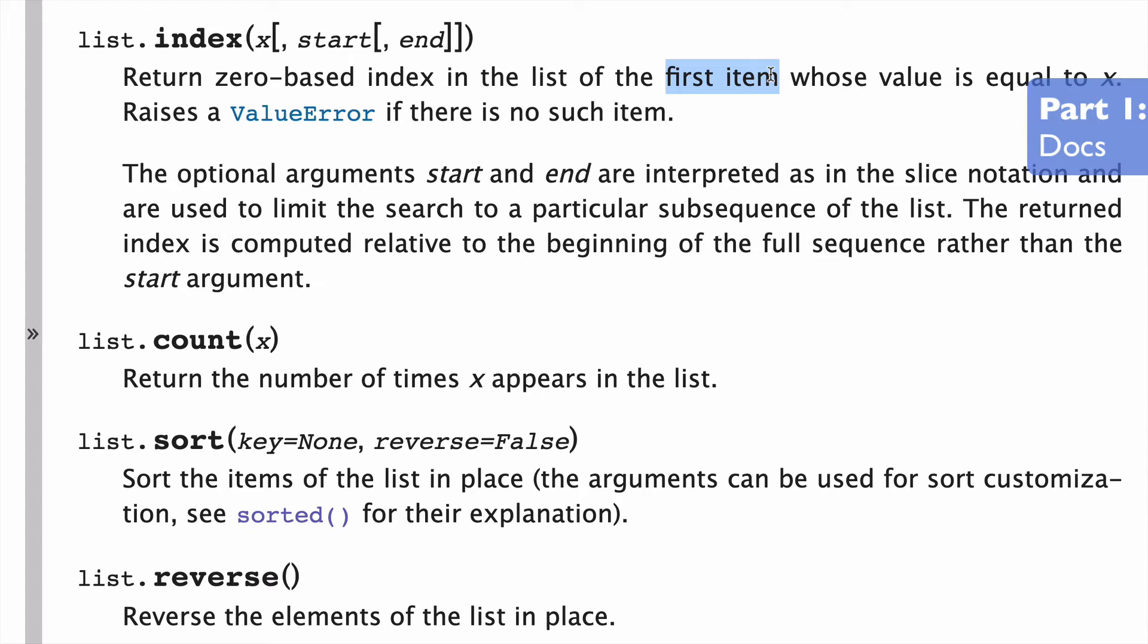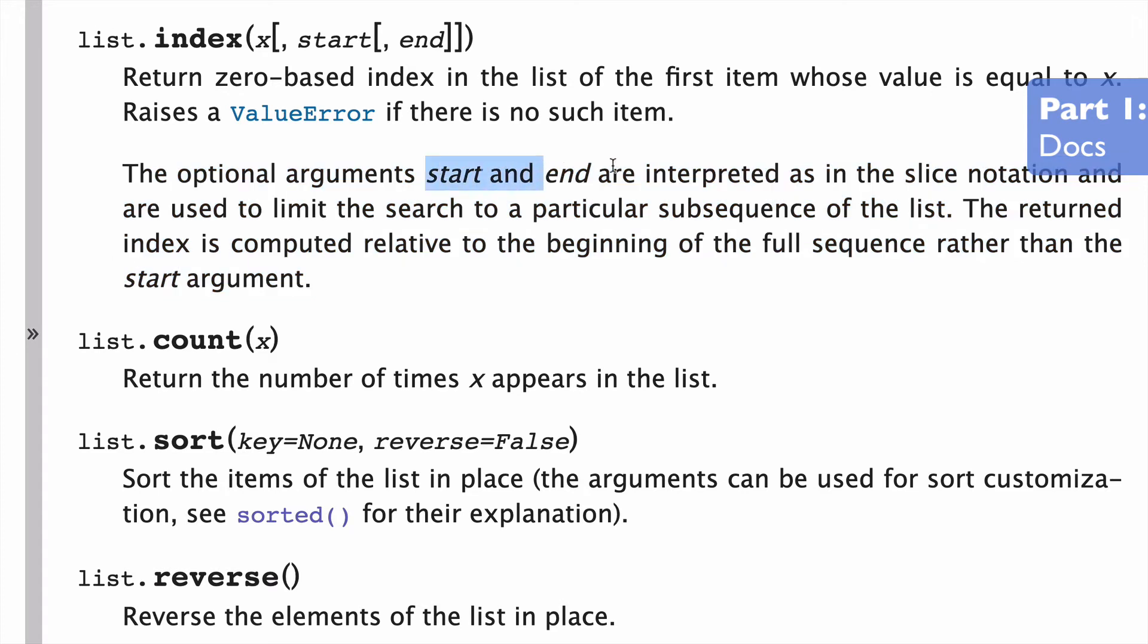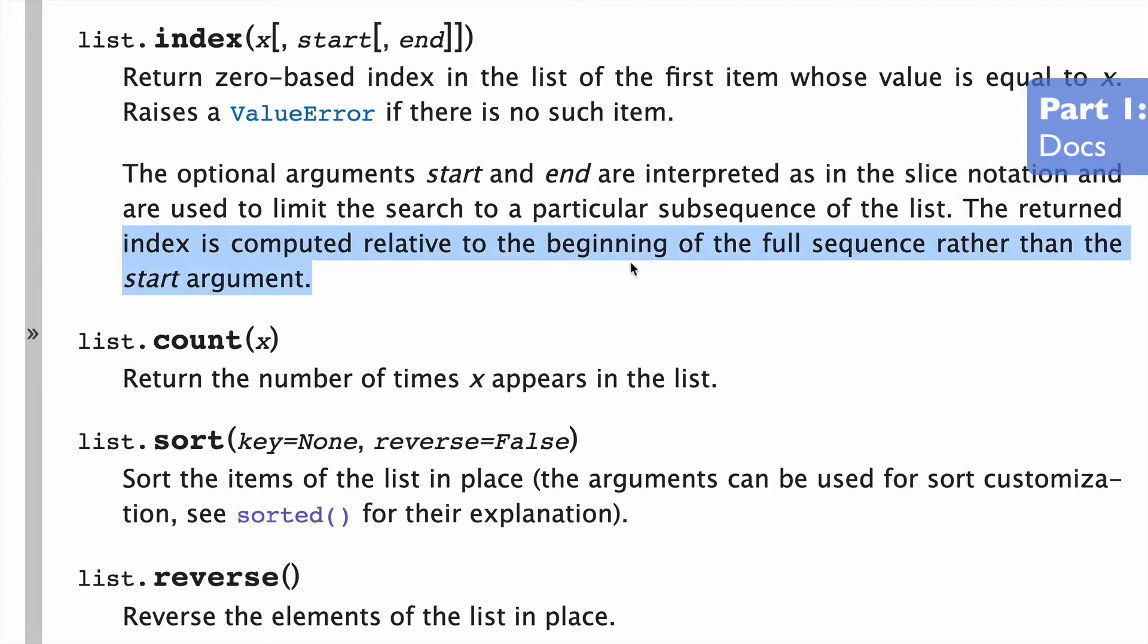And if you want to check later occurrences, that's where these optional arguments are going to come into play. Now here at the bottom, what it's talking about is how the start and the end arguments are basically, they basically work the same way as slice notation. And the index that's being returned is basically relative to the beginning of the full sequence, not from the sliced smaller subsequence or sub list. And I'll show you guys what that looks like now.